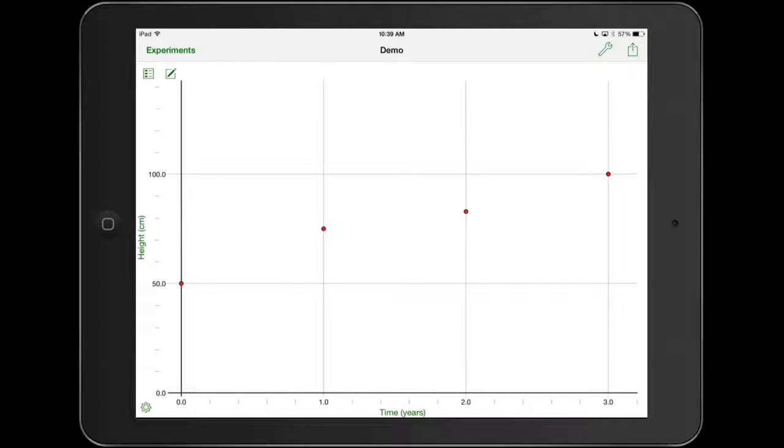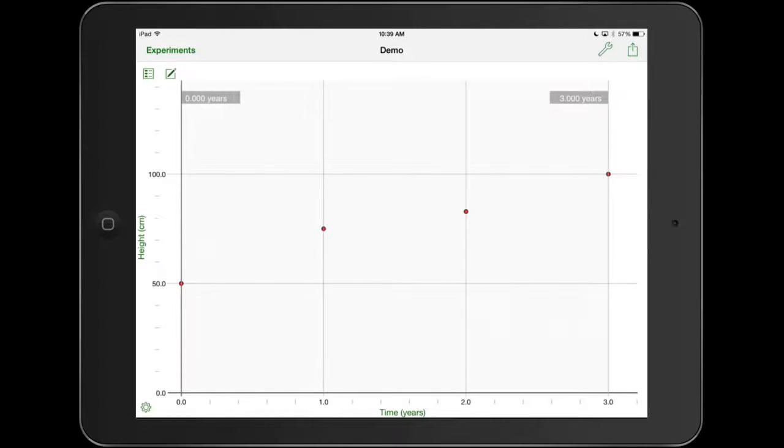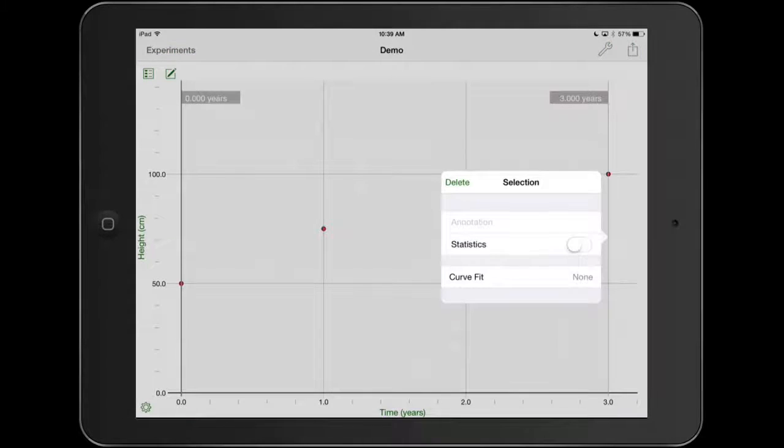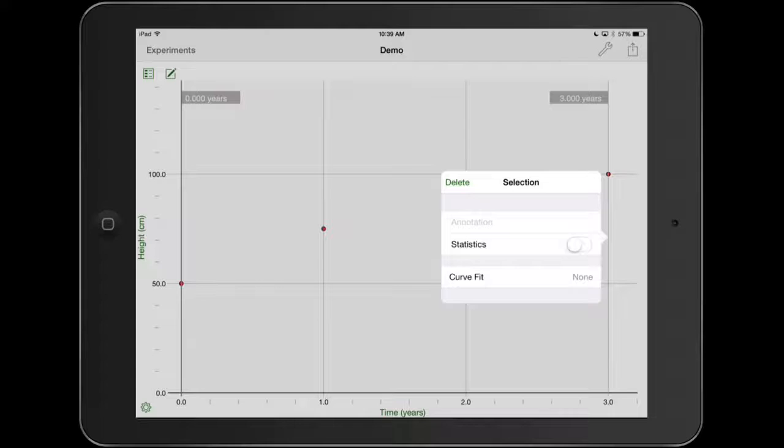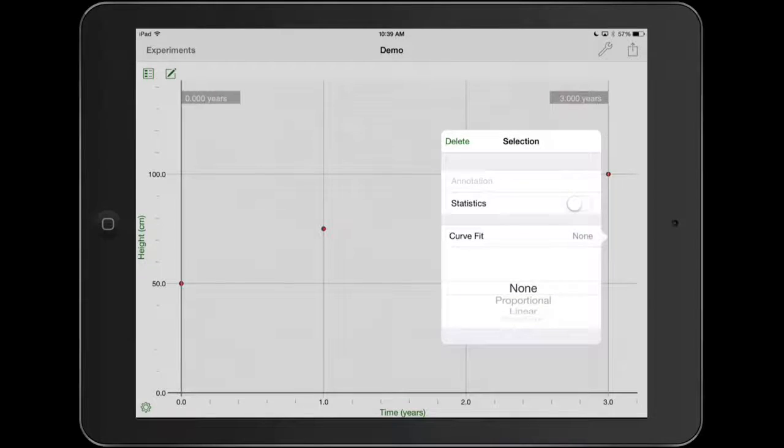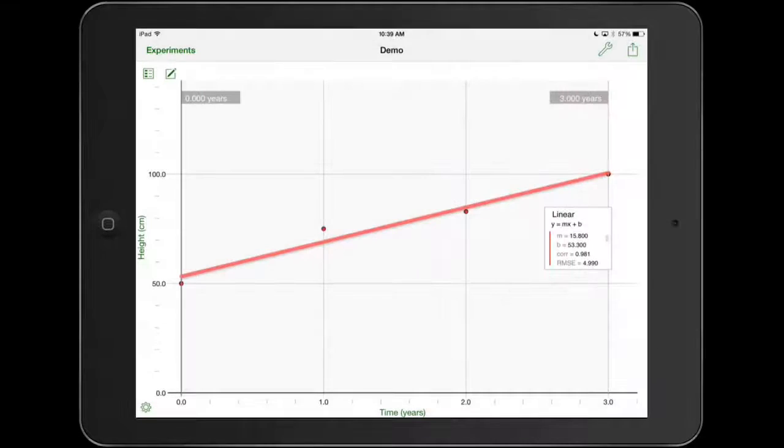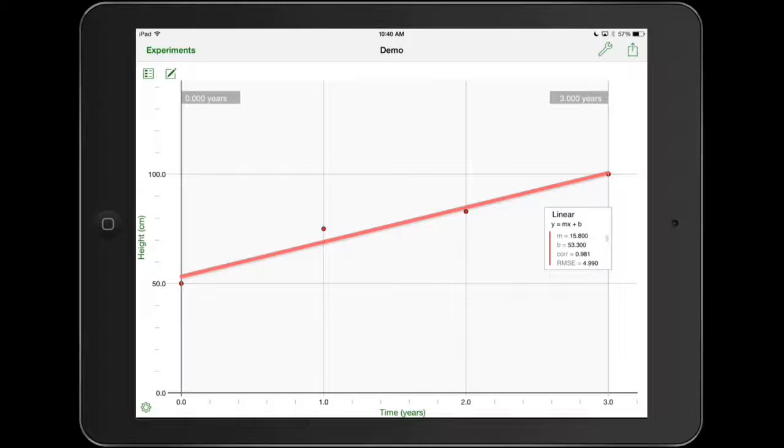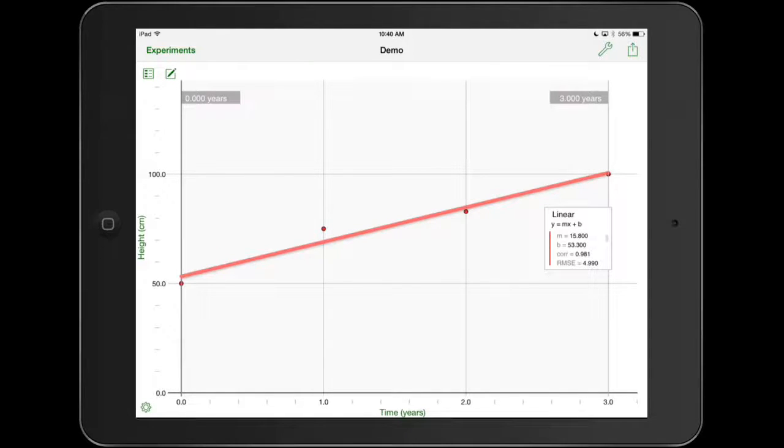So now I want to do some analysis of my data. I can click and drag and highlight data points. You can do an annotation where you can put a note about it. You can do statistics where it will give you like the average and all this stuff. What we're going to be doing is a lot of fitting and I want to do a linear fit. You'll always want to try a linear fit with this. So I'm going to do a linear fit here and it gives me my equation. Y equals mx plus b tells me what my m is, what my b is, the correlation, and the RMSE, which is the root mean square error.